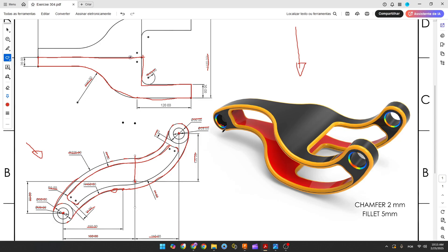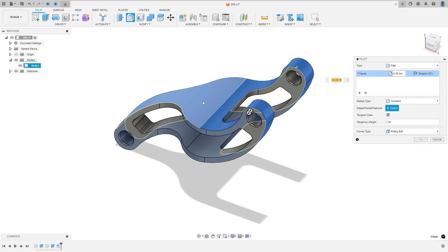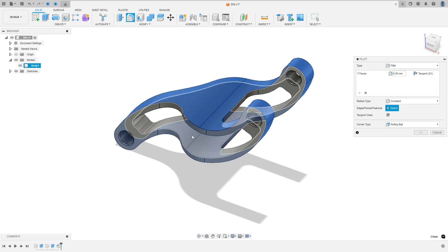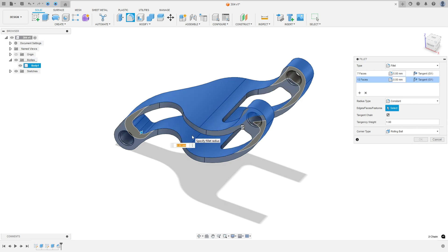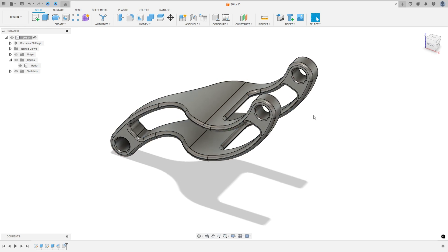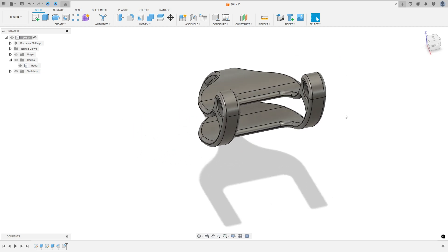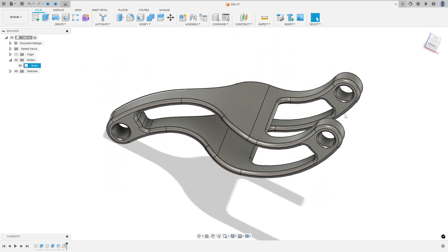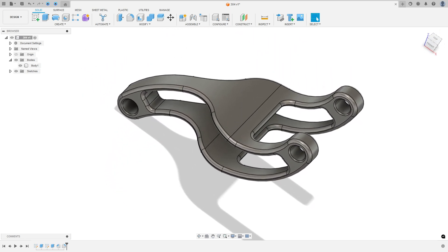Now we need to create the fillets. The fillet is 5 millimeters. Go to fillet, select this face — 5 millimeters. Add selection set, select the inside face — 5 millimeters. Press OK. We made this. Here we finish our exercise. Thanks for watching, subscribe to my channel for more, and see you in the next video. Bye-bye.